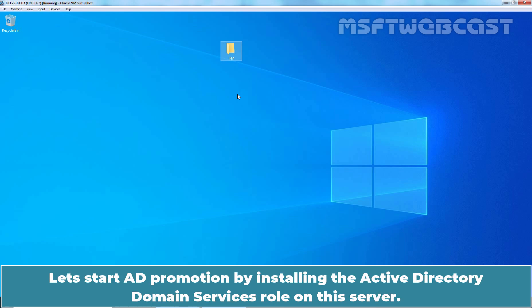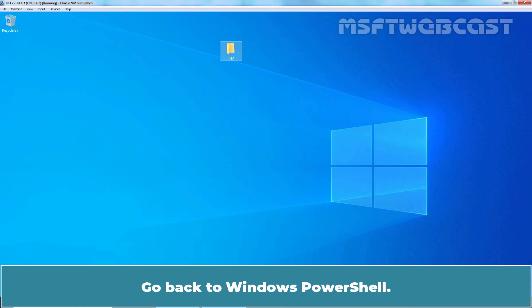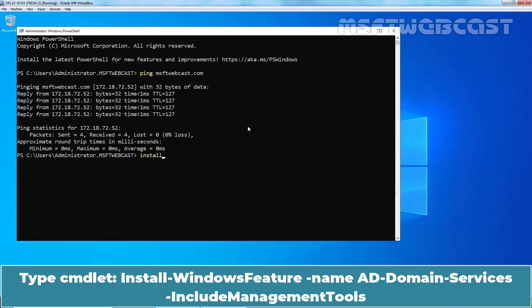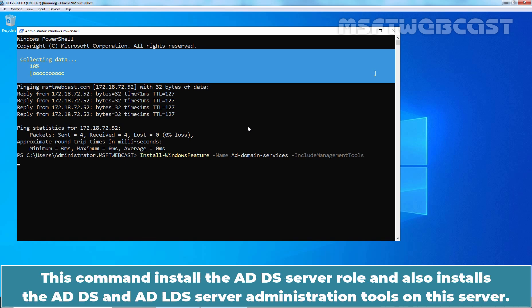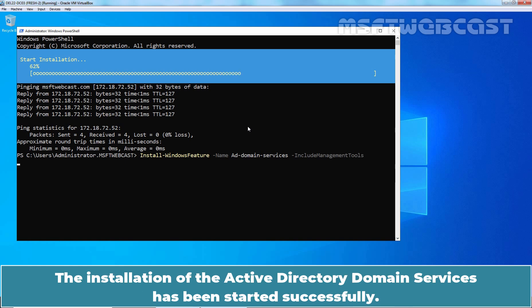Let's start the AD promotion by installing the Active Directory Domain Services role on this server. Go back to Windows PowerShell and type the command 'Install-WindowsFeature -Name AD-Domain-Services -IncludeManagementTools'. Hit Enter to run the command. This command installs the ADDS server role and also installs the ADDS and ADLDS server administration tools. The installation of Active Directory Domain Services has started successfully.